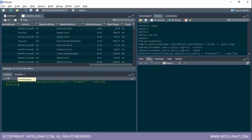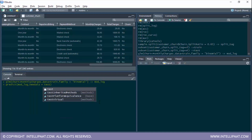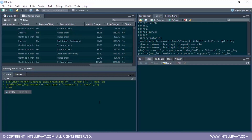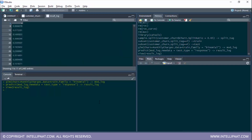Now it's time to predict the values using the predict function. The first parameter is the model, mod log. Then we give the new data which is test, and the type of prediction is response. I'll store this in an object called result log. Let me have a glance at the predicted values — these are all of the predicted probabilities.